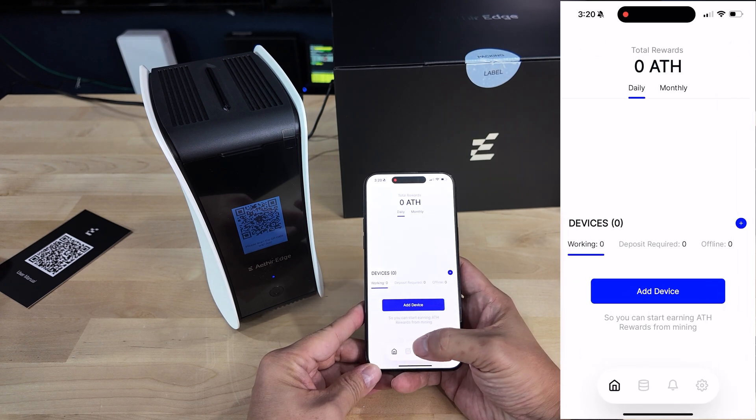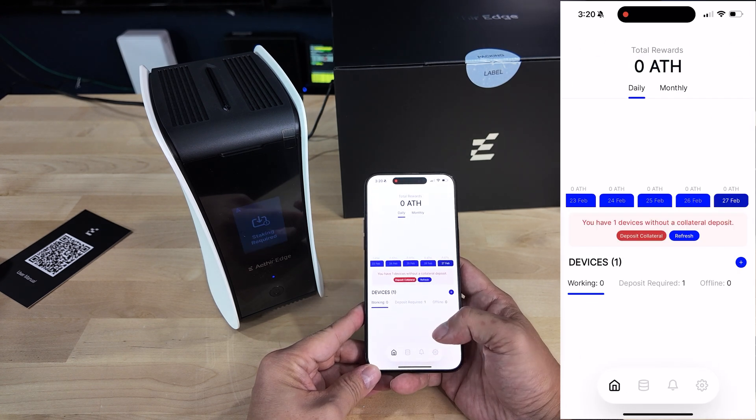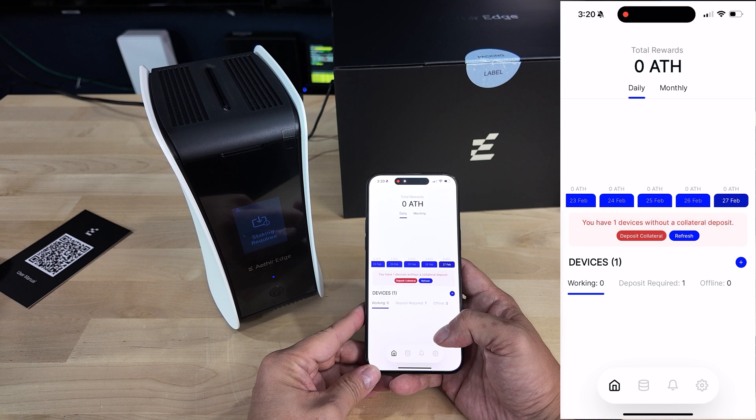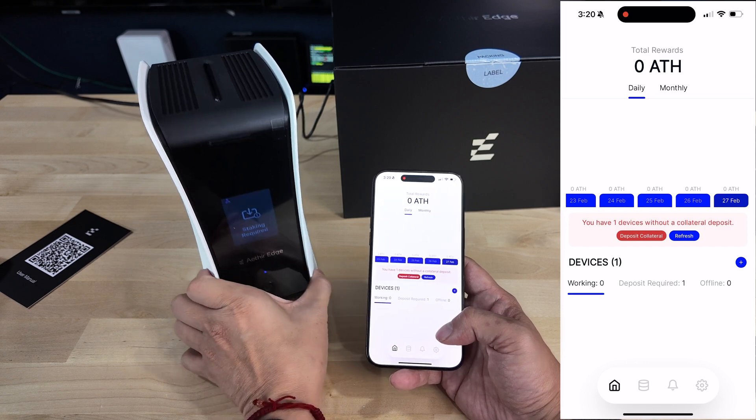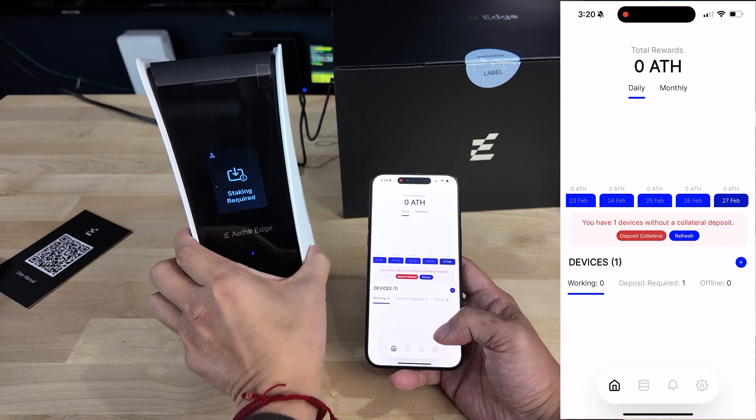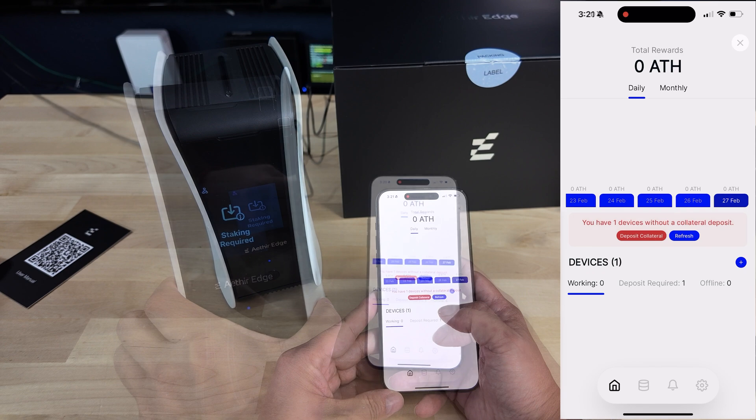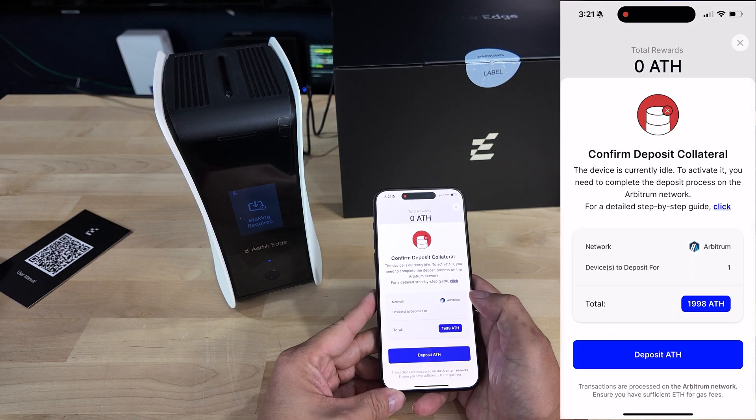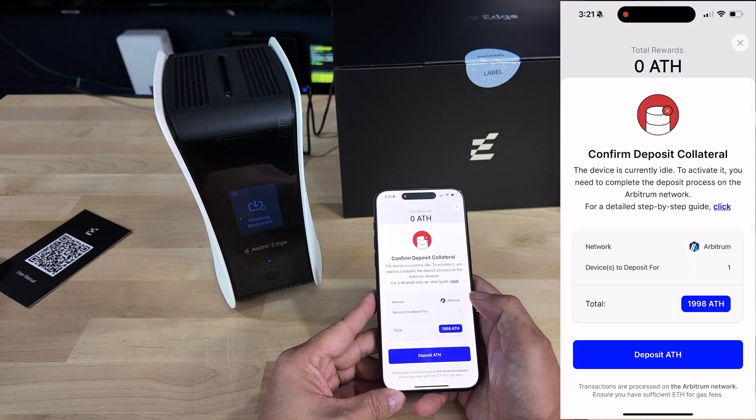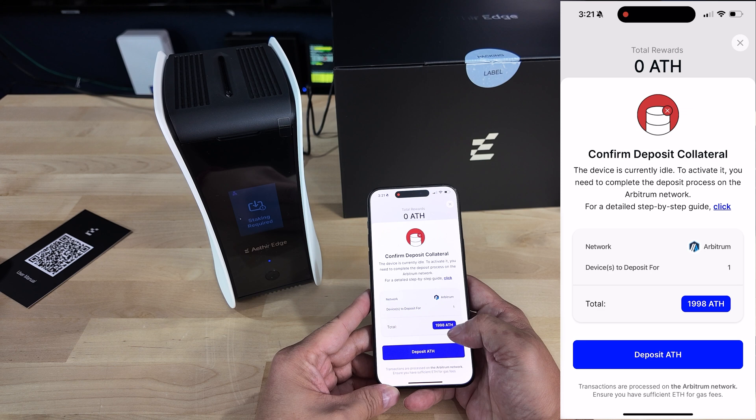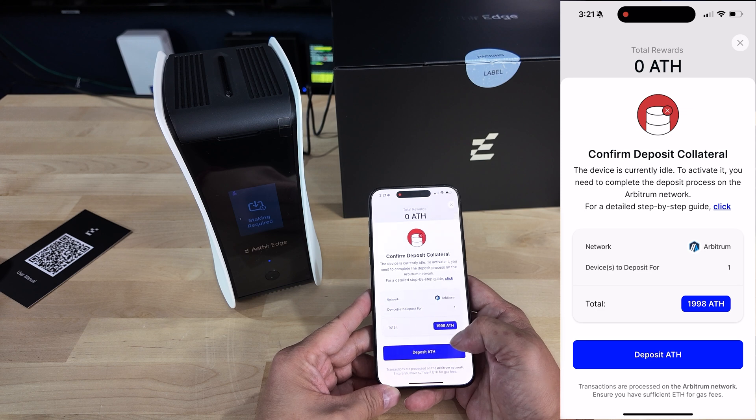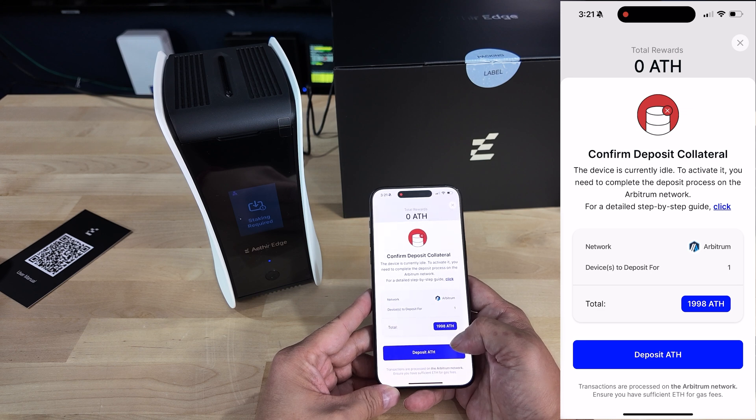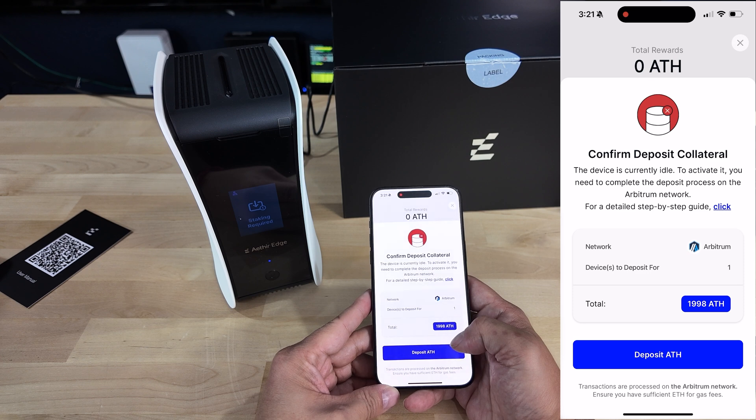The next and final step, which was probably the most complicated step for me, was to get your device working by depositing the staking fee required to activate your miner, which in my case was 1998 ATH. This is where I ran into all kinds of confusion because there weren't many online tutorials, instructions, or videos really to get past this part.